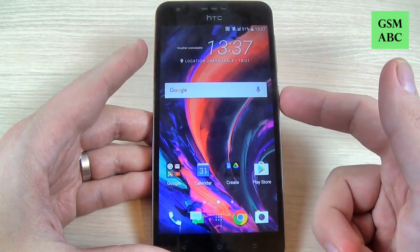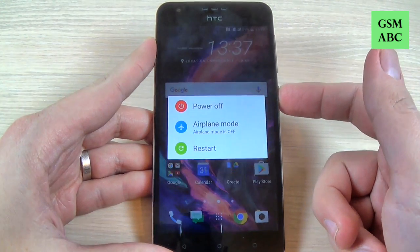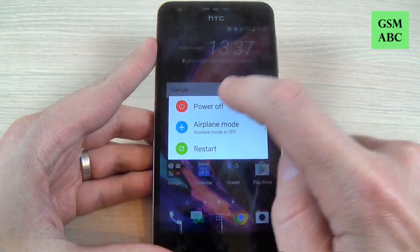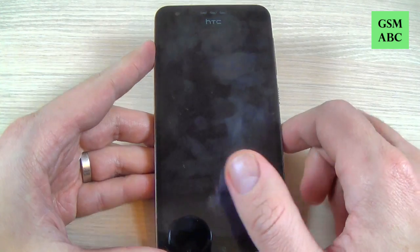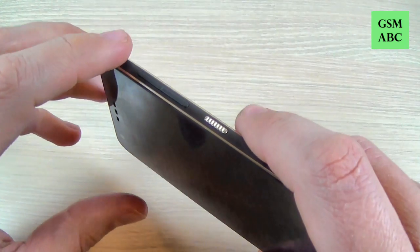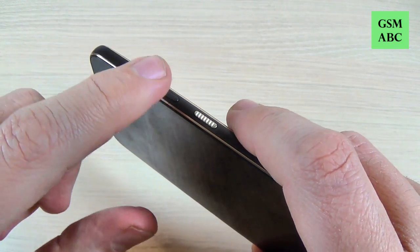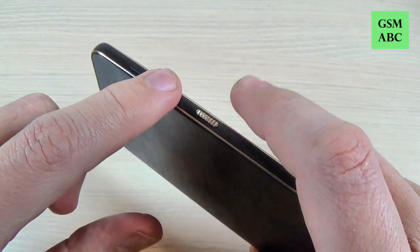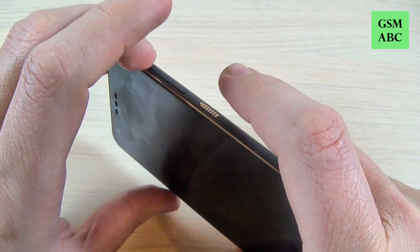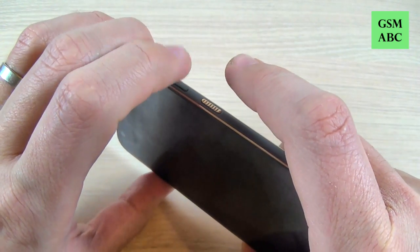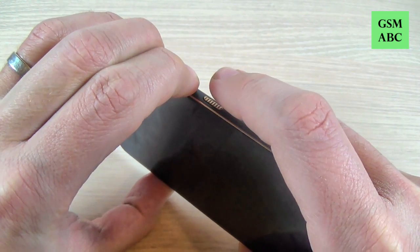First thing that you must do is to power off your phone and hit power off. Now you must push and hold volume up, volume down, and power button all three together to enter in bootloader mode.